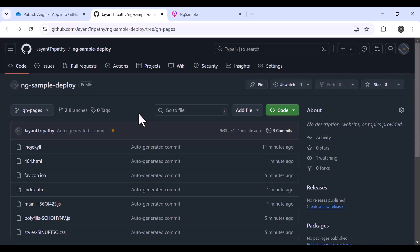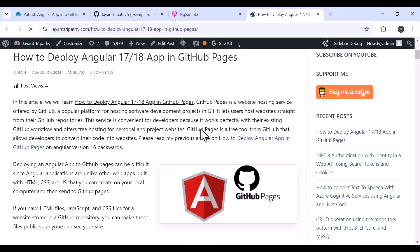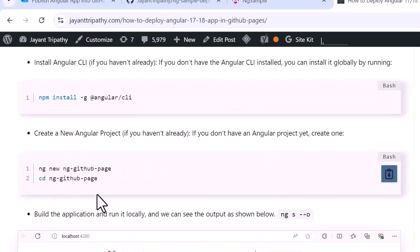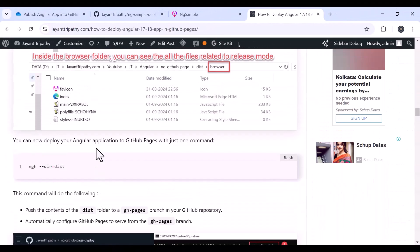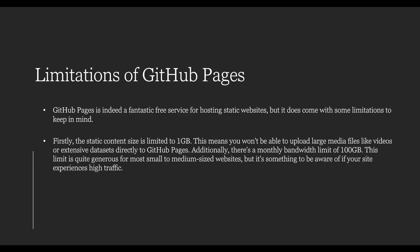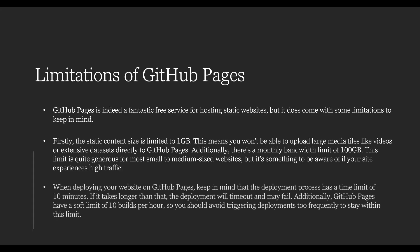You can also find all the commands in the linked article. Let's understand the limitations of GitHub Pages. GitHub Pages is a terrific free service for hosting static web pages, but there are some constraints. Firstly, the static content size is limited to 1 GB, meaning you won't be able to upload large media files like videos or extensive data sets directly. Additionally, there is a monthly bandwidth limit of 100 GB, which is generous for most small to medium sized websites but is something to be aware of if your website experiences high traffic.